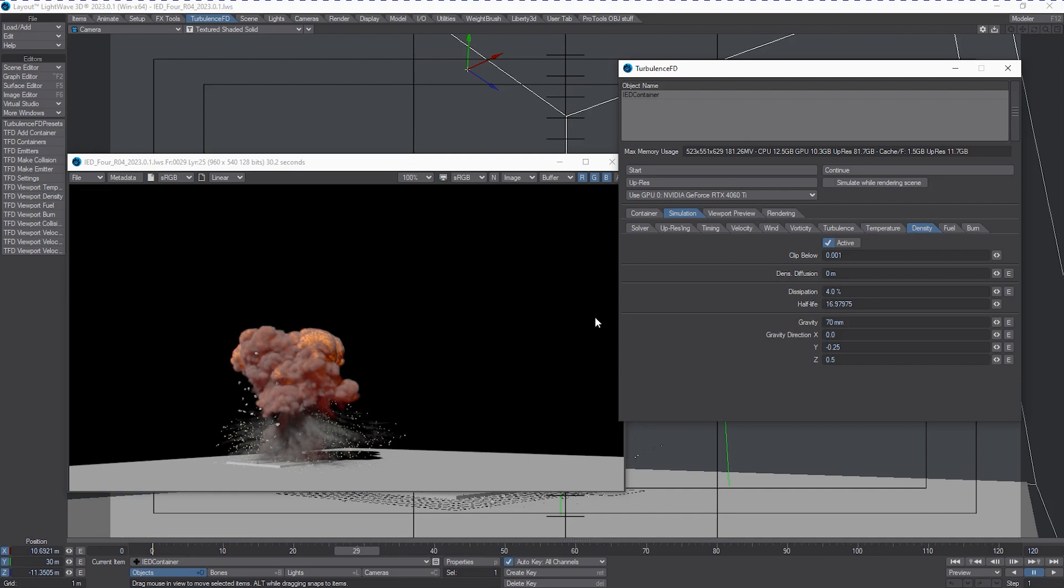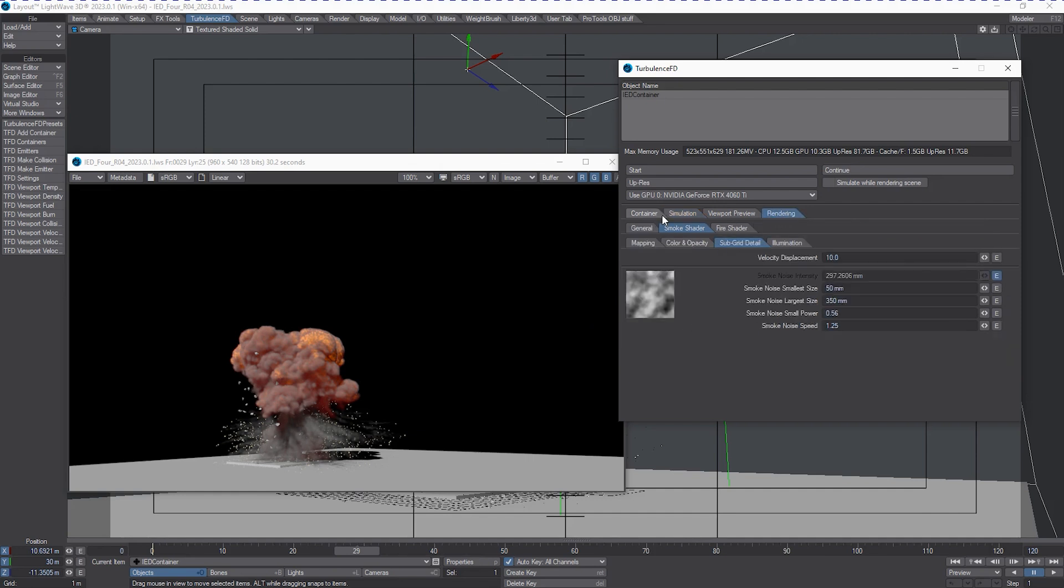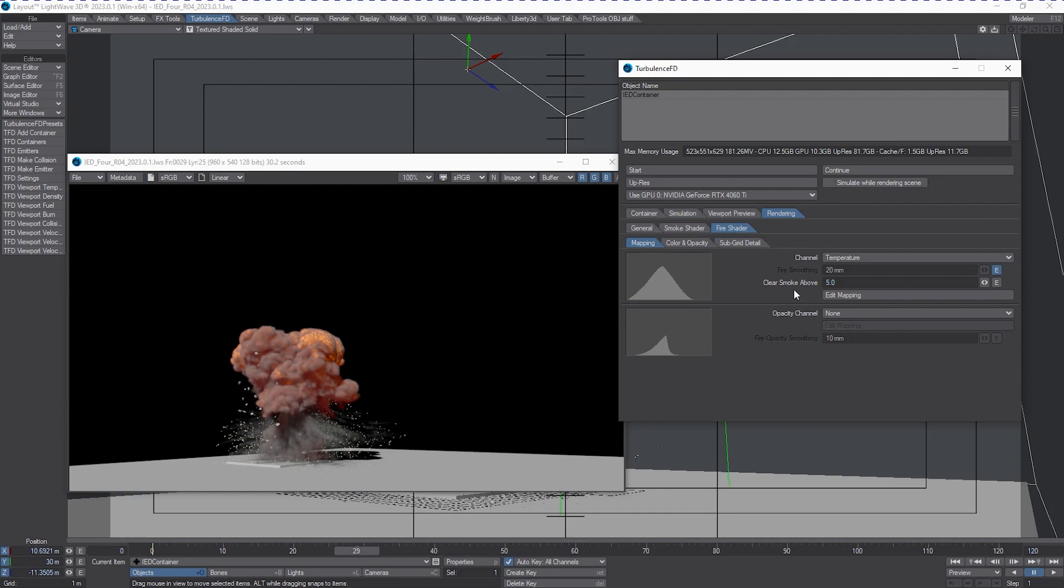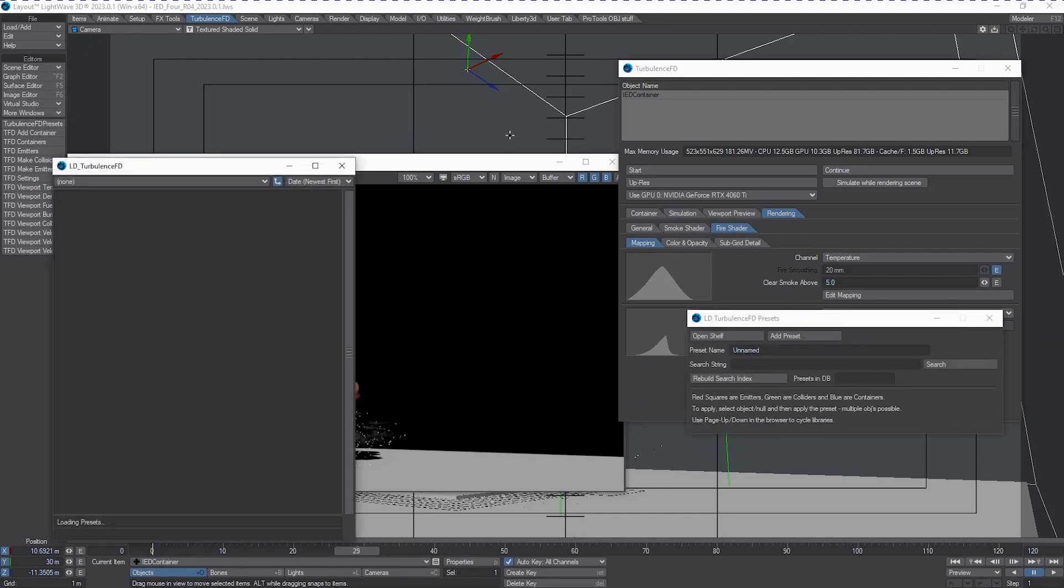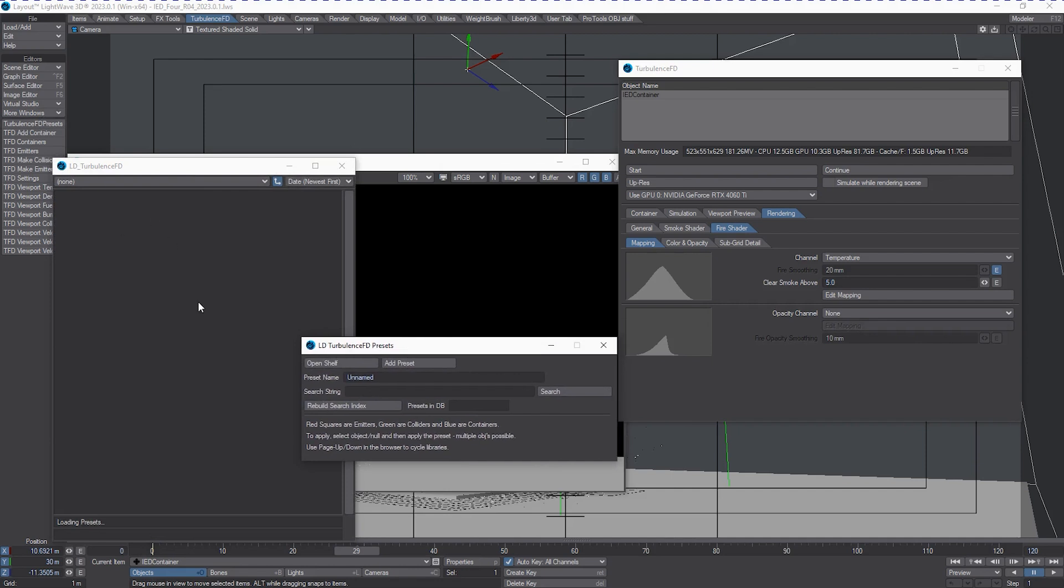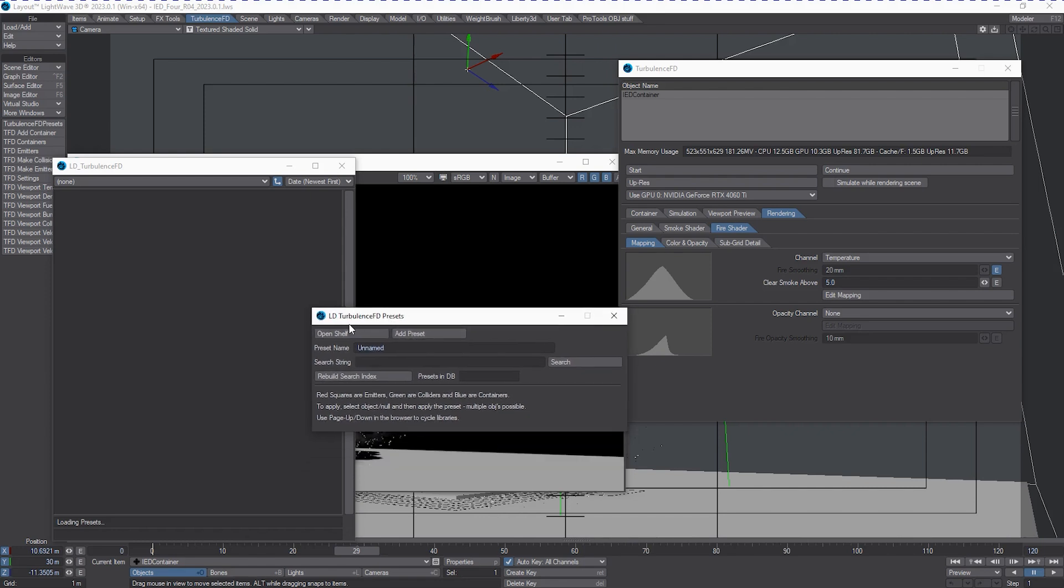So if I wanted to change this simulation in a new scene, but I wanted all the parameters for the shader, they would come in. Now, in order to save this, we need to hit that magical button and you're going to be prompted with two windows. It's going to come up with a very familiar looking preset window and you're going to get an extra window called LD TurbulenceFD Presets.